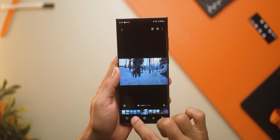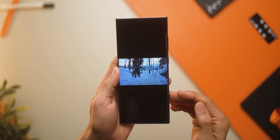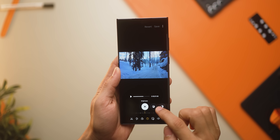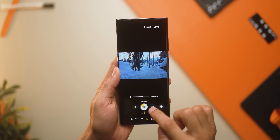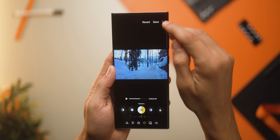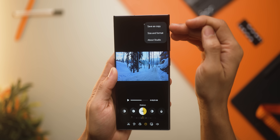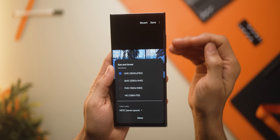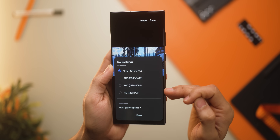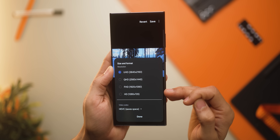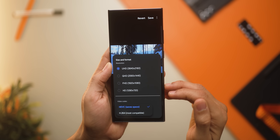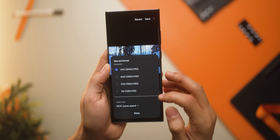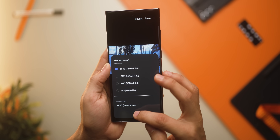Speaking of video, when you make an edit — say you add a filter, change contrast or exposure — and go to save it, you now get a couple of new options. First, there's save as copy, which wasn't there before. You can also set which resolution you want, downscale it, and choose the file extension or format. Really good improvements on the video editing side.